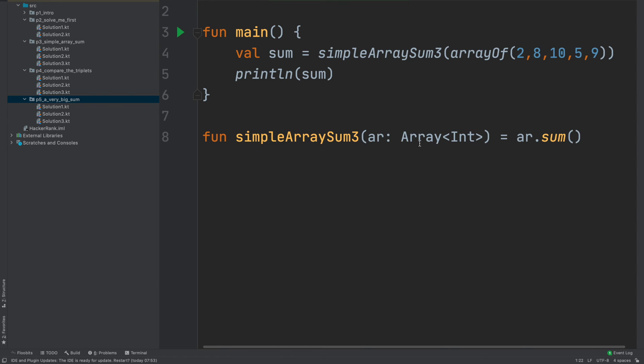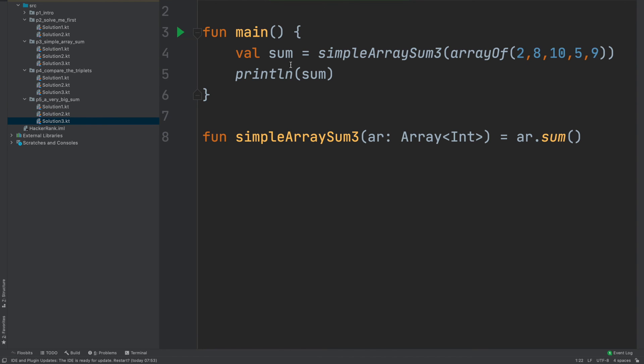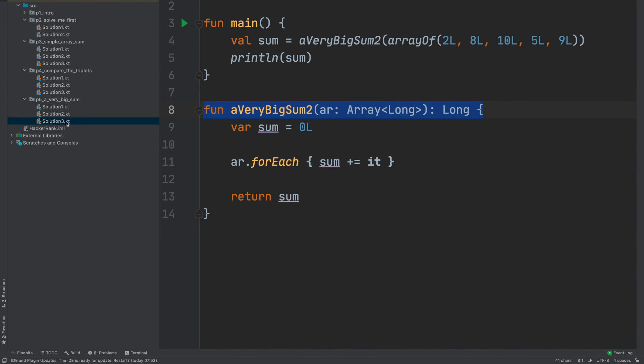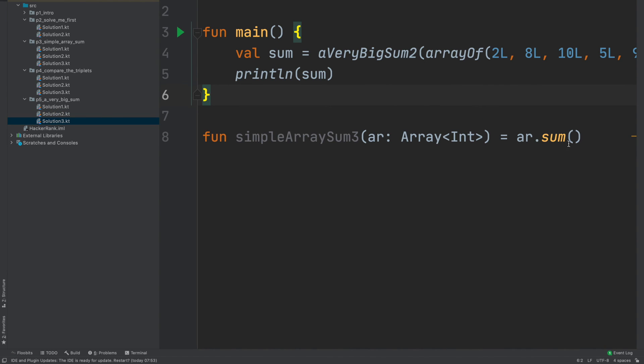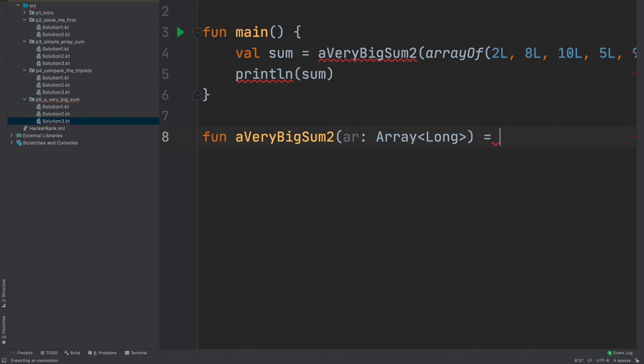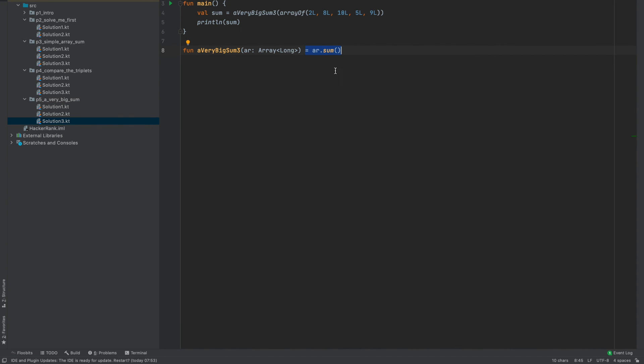And now this can use forEach. Let me copy that as well, copied and paste it here but now I need to use Longs. This is the second solution we can post. And there is also a third solution and that is let me also bring some boilerplate. Yeah now you can just call ar.sum. Yes it works.